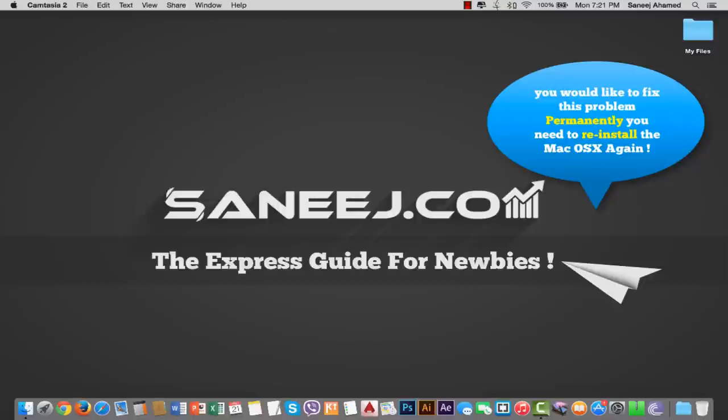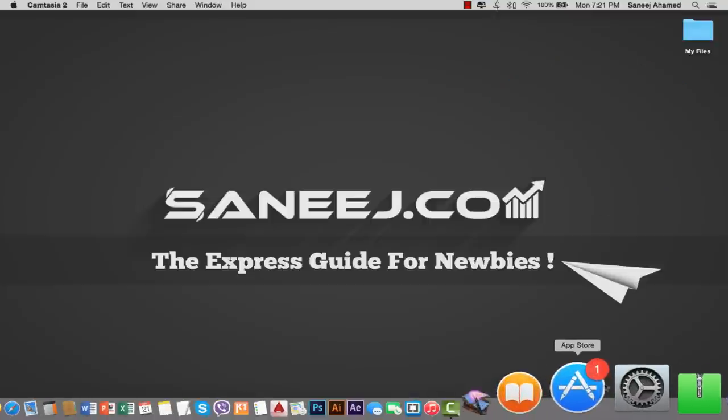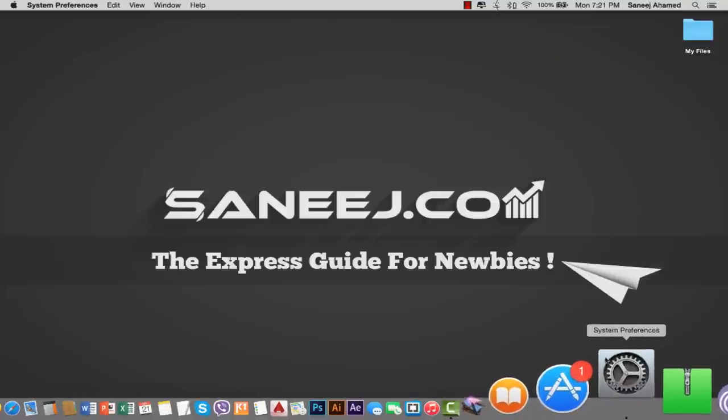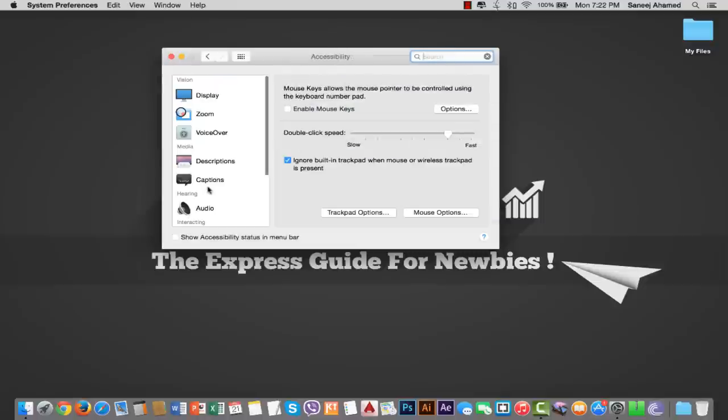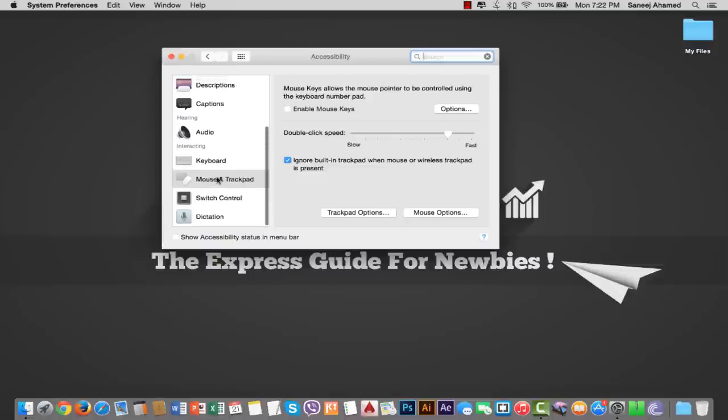Finally, I'm going to tell you the method here. As you know, the trackpad is already off in System Preferences. So we are going to re-enable the trackpad. Again, go to System Preferences and go to Accessibility and go to Mouse and Trackpad.